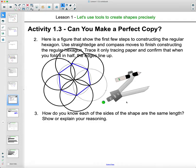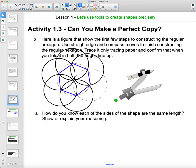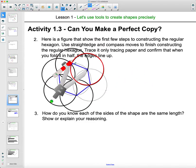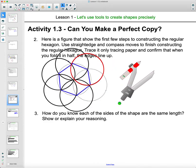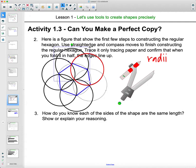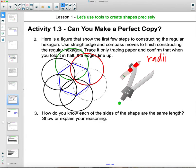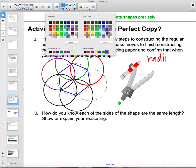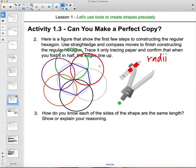How do we know all sides of this hexagon are the same length? Because all the circles are congruent — we kept the same radius throughout. The blue line segments that form the hexagon sides are radii of the red circles and also radii of the green circles, so they are all congruent. Radii is the plural of radius.